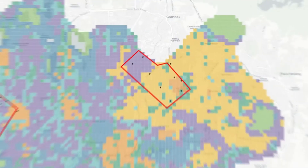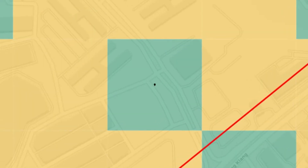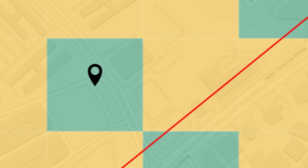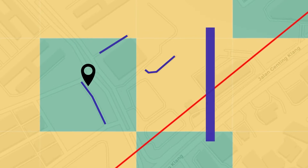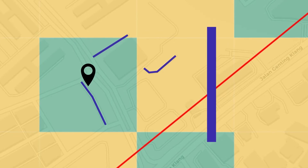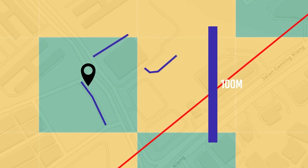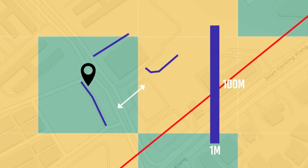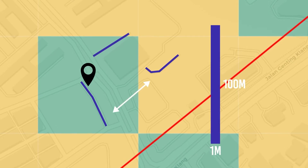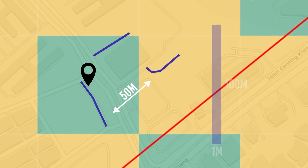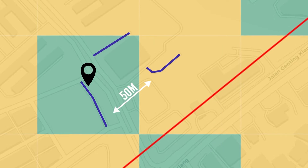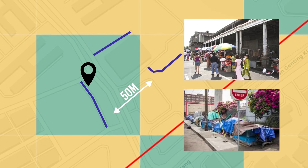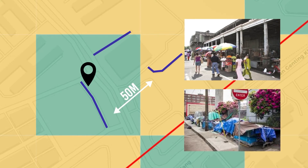We'll present you with several locations where you can carry out the research. When you reach a location, you should select three research segments. Every segment is 100m long and 1m wide. All segments must be at least 50m apart. If there are obstacles in your segment, such as market stalls or construction, please select an alternate segment.